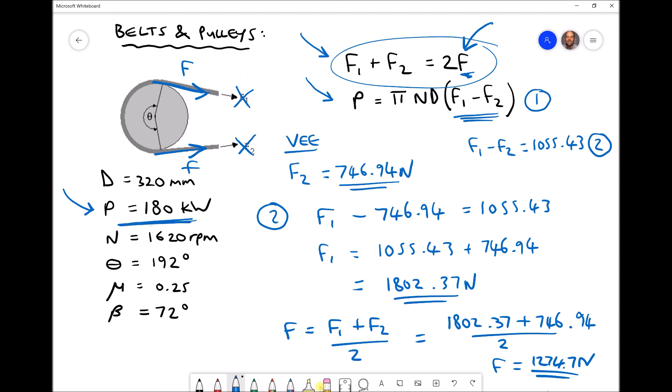Comparing with the previous example: there we transmitted around 140 kilowatts with an initial tension of 945 newtons, whereas here transmitting 180 kilowatts requires 1274.7 newtons. This demonstrates that applying more tension to the belt allows more power to be transmitted, because greater initial tension reduces the likelihood of belt slip on the pulley. We must ensure the belt can cope with the larger tensions — here the maximum tight-side tension rises to 1802.4 newtons.